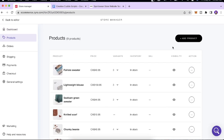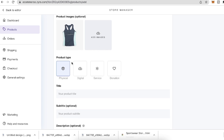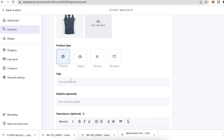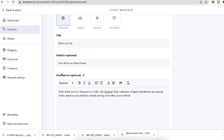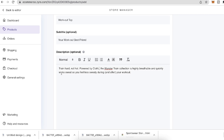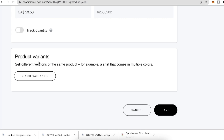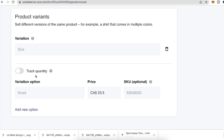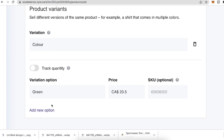Go to the Product section and add your own product. Upload your product image, select the product type — physical — then give a title, subtitle, and description. My title is 'Workout Top,' subtitle is 'Your Workout Best Friend,' and the description is 'Train Hard Not Hard, Powered by Cloth.' Set the price — 23.50 — and add a SKU number to track inventory. In Product Variants, click 'Add Variant' and select your variation type, such as Color, then add the color options available.